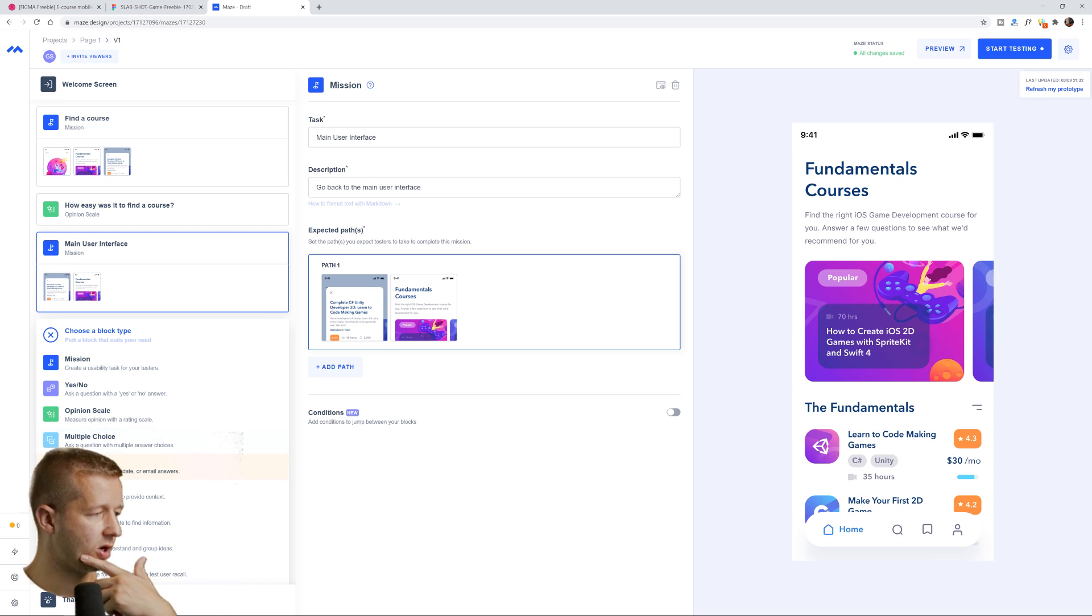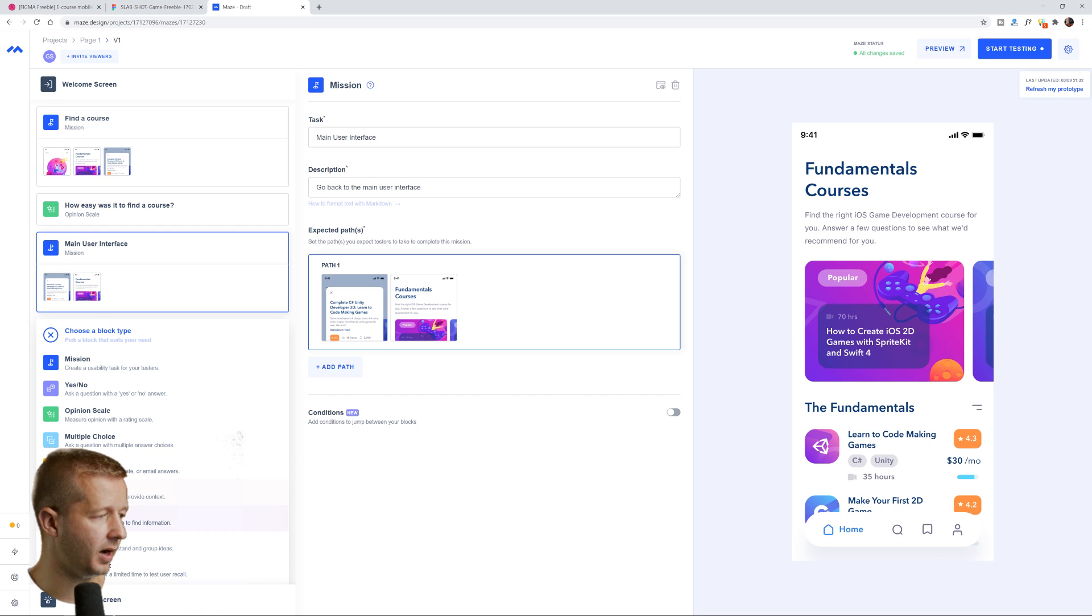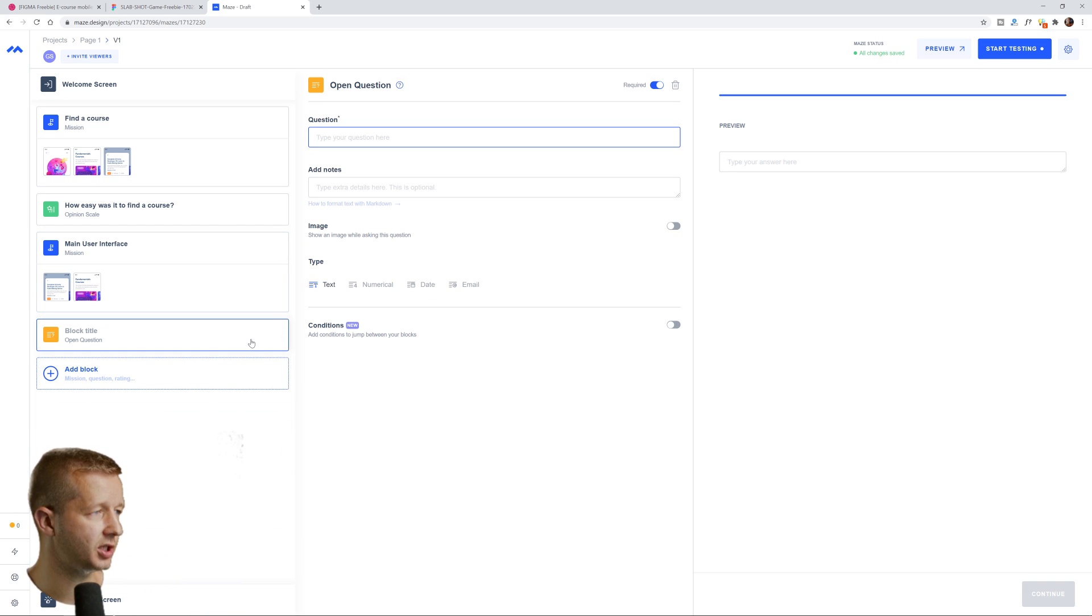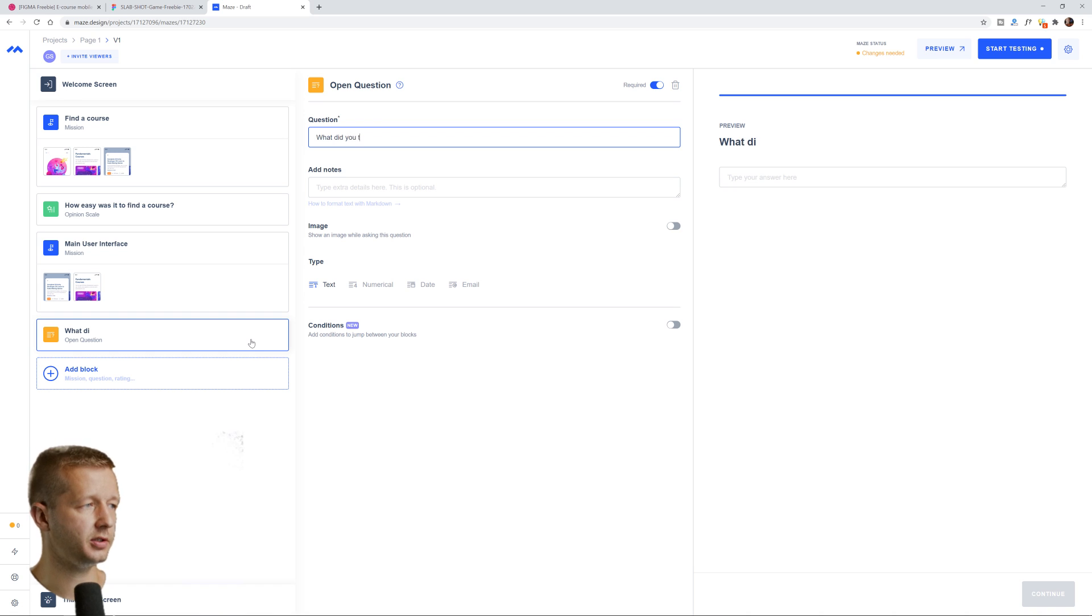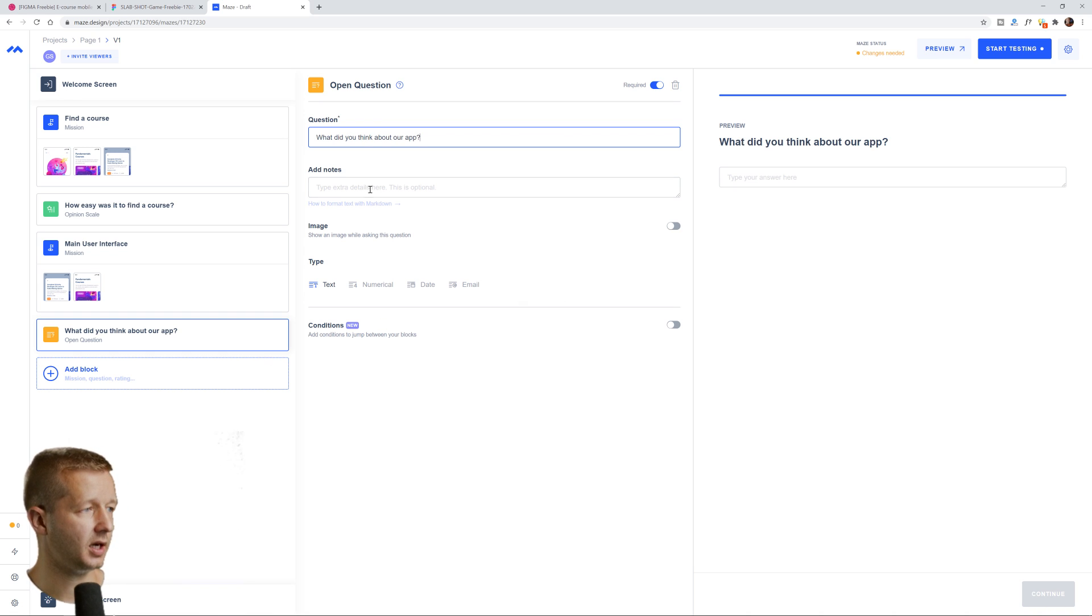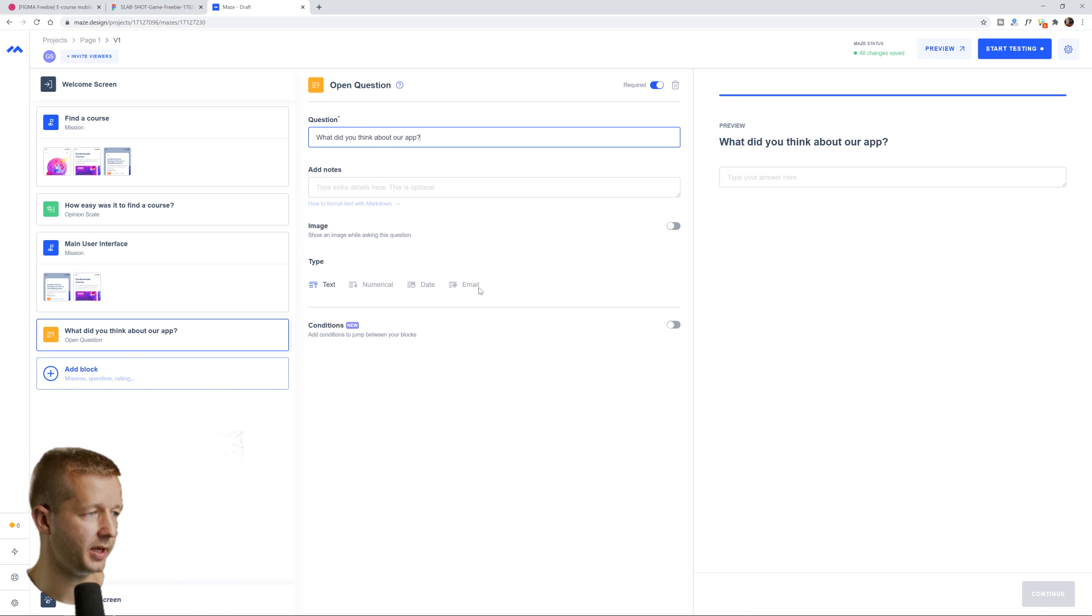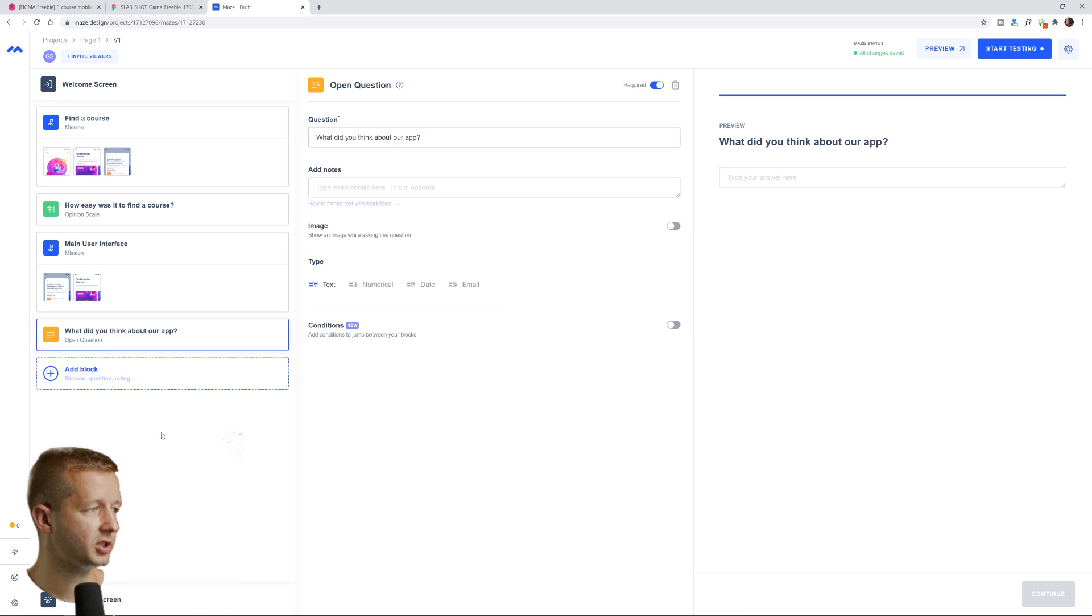So then after that we can add, you know, any number of these things. So it depends on how this is obviously a very simple example. So we're not going to have much. But then you can probably just add a follow up an open question. What did you think about our app? All right. You can put an image and a text space, whatever, blah, blah, blah. And we'll just say that that is it.